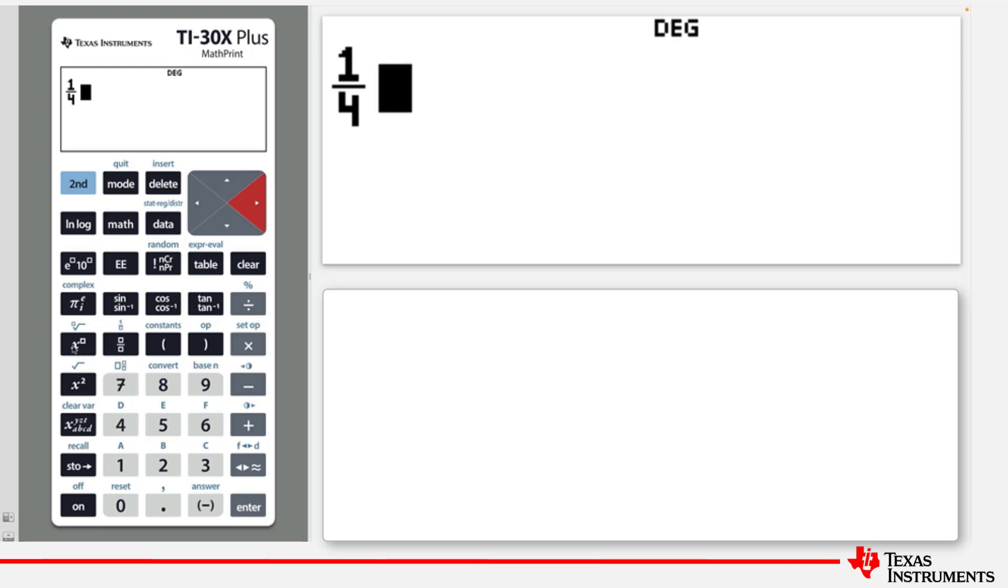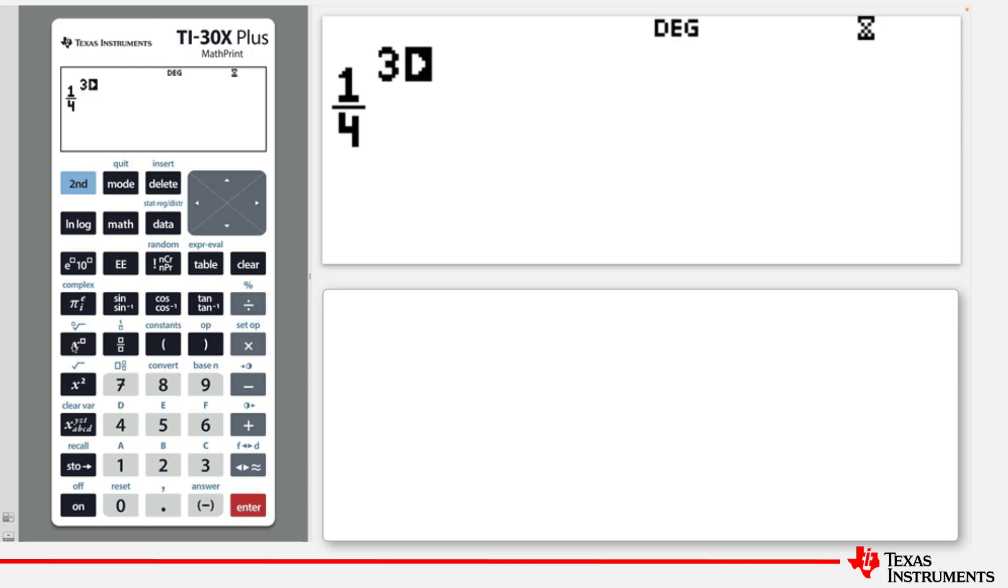And now let's use the power key and type the number 3 and enter. Note that the display shows the fractions on two levels and then the power on another level, much like you would see in a standard textbook.